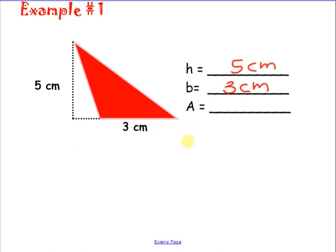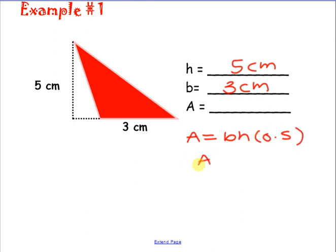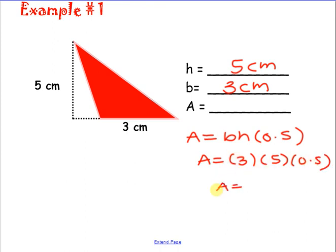We're going to write out our formula. Area equals base times height times 0.5. Area equals the base, which is 3, times the height, which is 5, times 0.5. When you multiply all of those together — 3 times 5 times 0.5 — you get 7.5. Your complete answer is 7.5 centimeters to the second power.